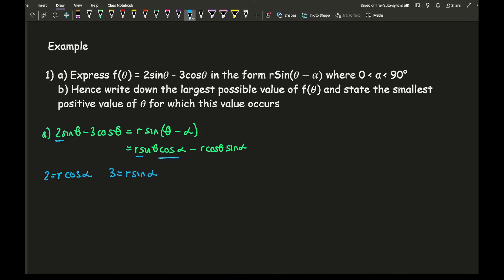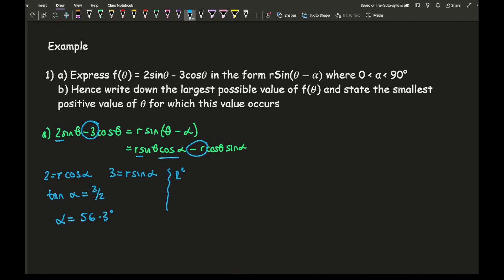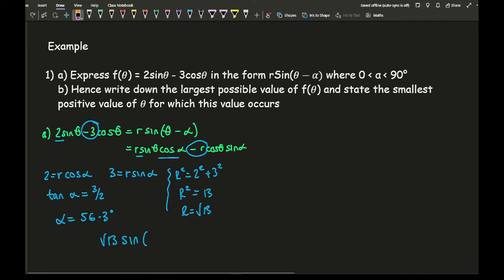We don't need to worry about the signs because r is already positive, so that's why we don't need to worry about it ever being minus 3. From this, tan α = 3/2, giving an alpha value of 56.3° to 1 decimal place. Then r² = 2² + 3² = 13, so r = √13. Writing this in harmonic form, the final answer is √13 sin(θ − 56.3°).